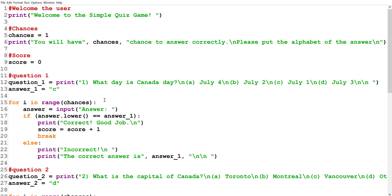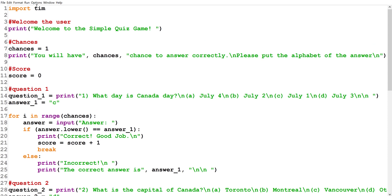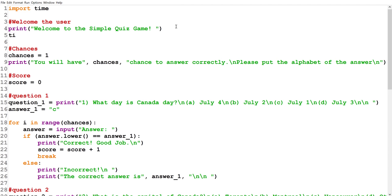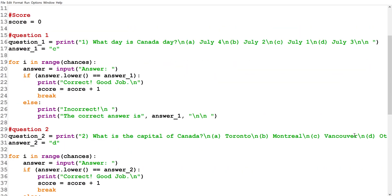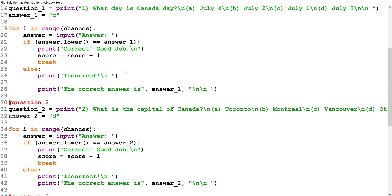To make the game a little better, we're going to add some sleep so all the sentences don't appear at the same time. We need to import the 'time' library with 'import time.' After printing the welcome message, we call 'time.sleep(1)' for one second. After the instructions, we'll make it sleep for two seconds. After printing 'Incorrect,' we add 'time.sleep(0.5)' so it doesn't pop up too quickly.